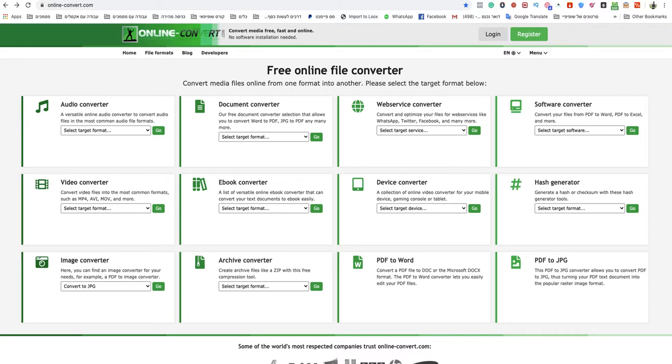Welcome to this video. In today's video, I'm going to show you how to convert MOV to GIF, to GIF file.